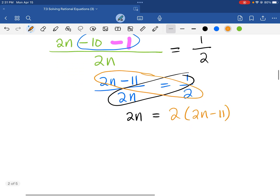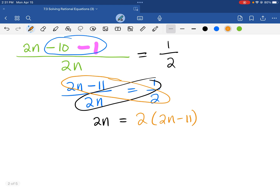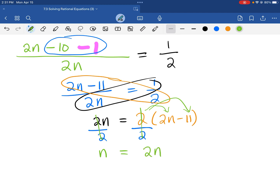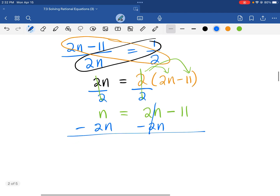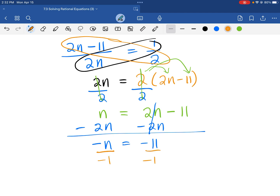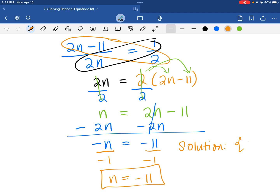Let's focus our attention on this side of the work. You can distribute the 2 into 2n and 11, or you could get rid of the 2 by dividing both sides by 2. If I go that route, I can cancel those, and I am left with n on the left side and 2n minus 11 on the right. Isolating n, I would do minus 2n on both sides. This will be negative n equals negative 11. We can't have a negative variable, so we divide both sides by negative 1. And so n is equal to 11.